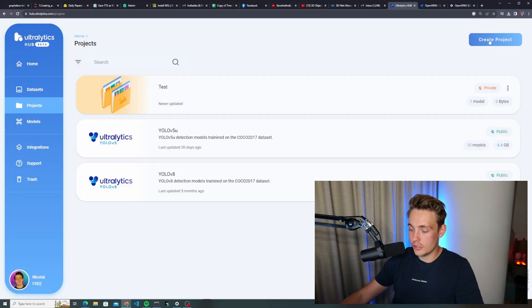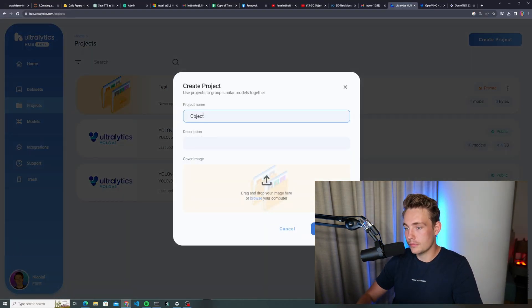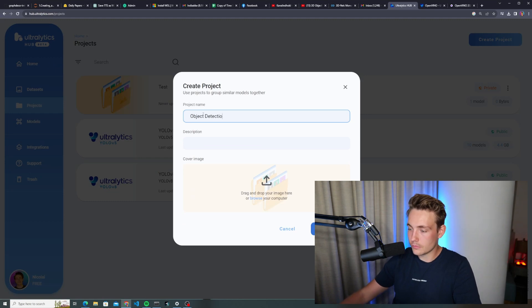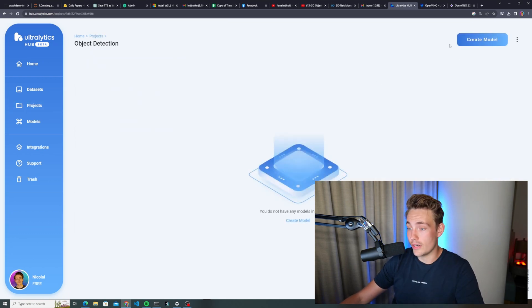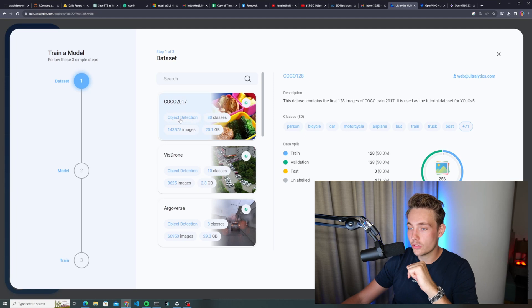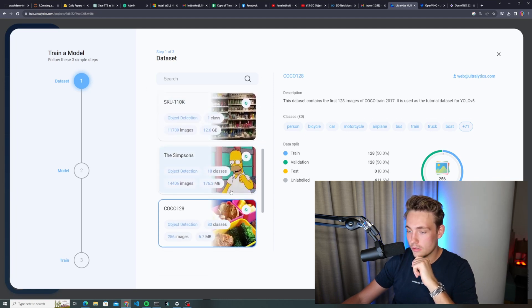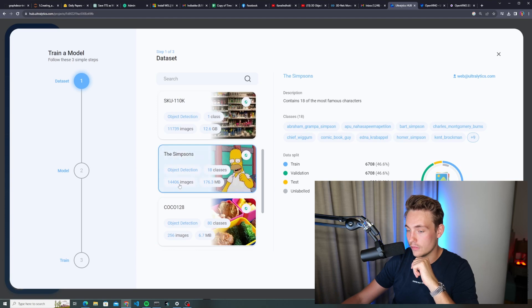Let's go in and create a new project. We'll just call it 'object detection' and create it. Now we can see we are creating a new project and we can go in and create a new model. These are actually the only steps you need within Autolatics Hub — you just need a dataset and a model, and then you can directly train it. Let's choose a dataset; we'll go with the Simpsons — 14,000 images. Let's hit continue.